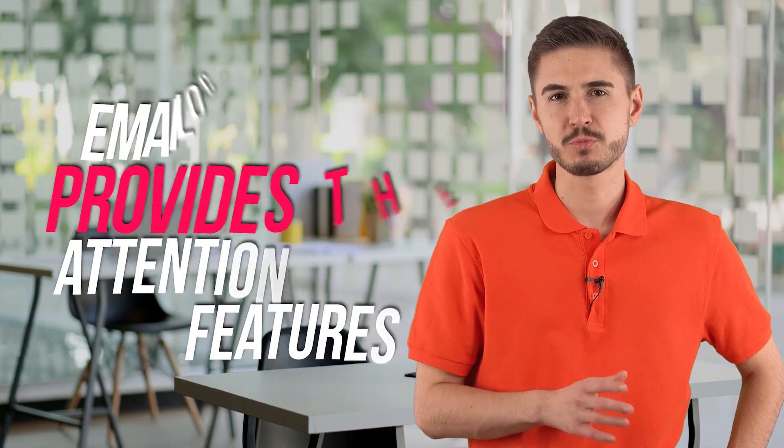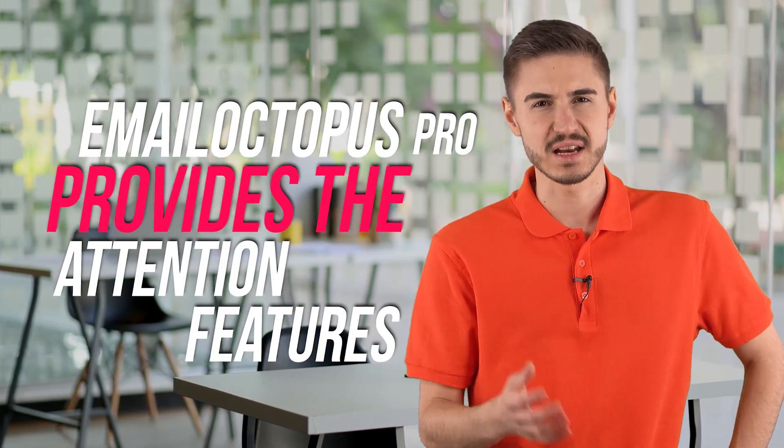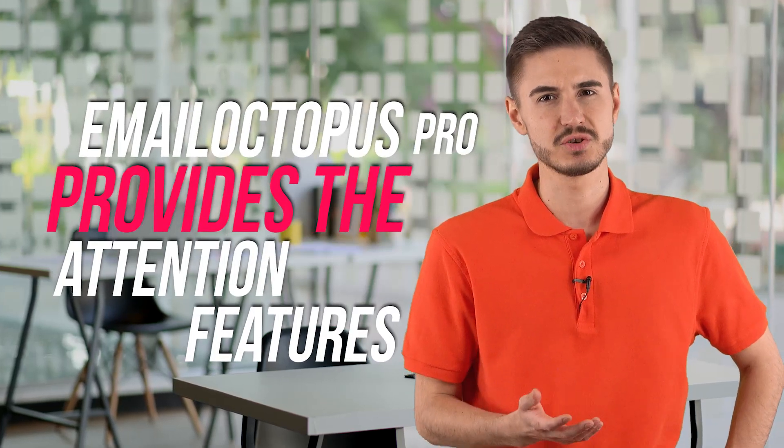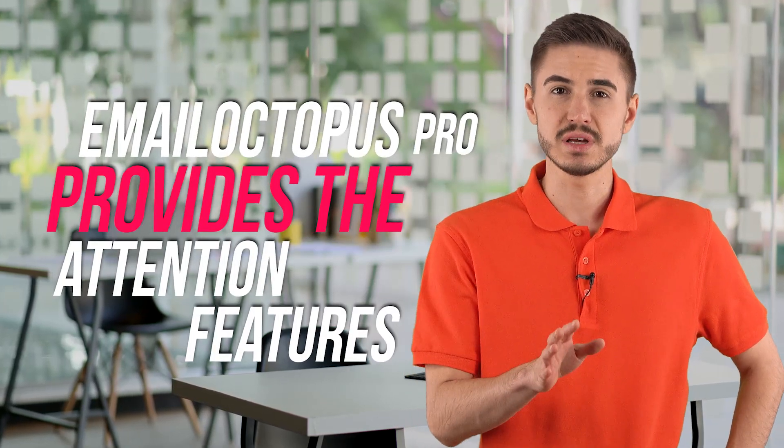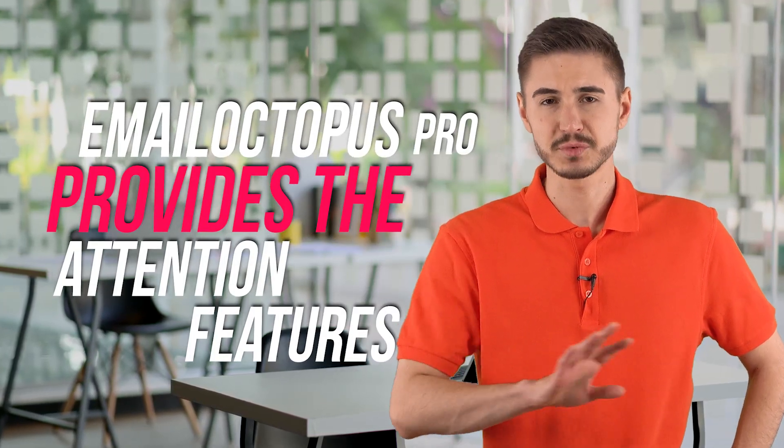Email Octopus Pro provides the attention-grabbing features you need to create a top-notch email campaign. These email marketing tools include integrations, easy automation, beautiful responsive designs, analytics, and expanding your inventory with a custom form. Each function and its sub-functions will be discussed below.